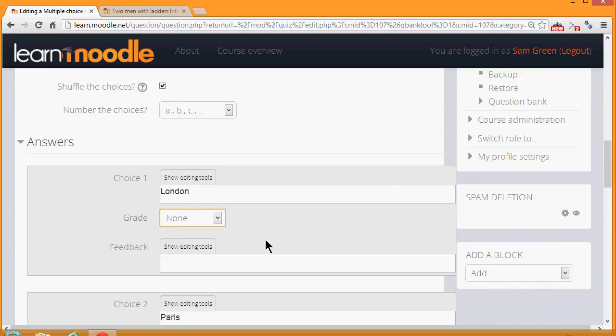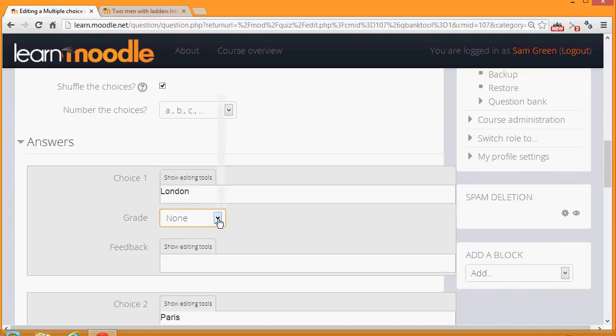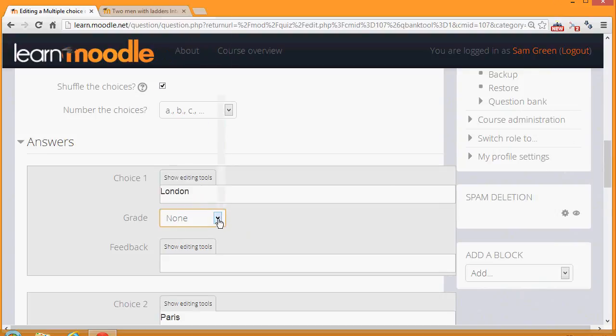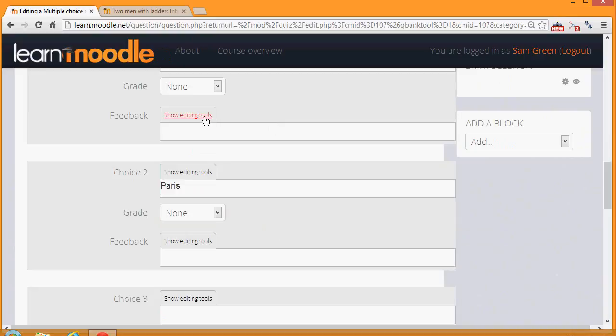However, there are, as you see, options in between. We can give specific feedback for each individual answer, and if we want to do more than just write simple text, clicking the Show Editing Tools button will give us the full TinyMCE text editor.